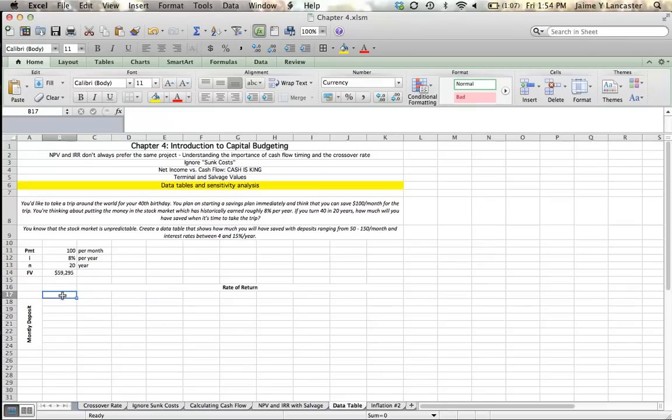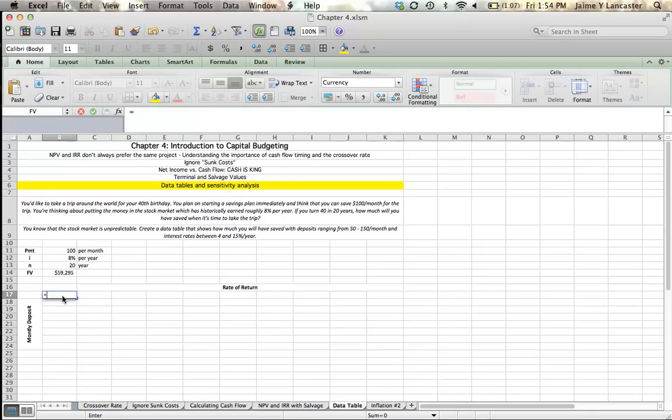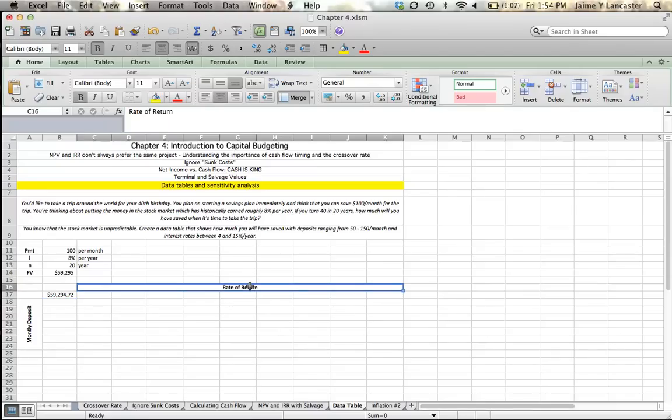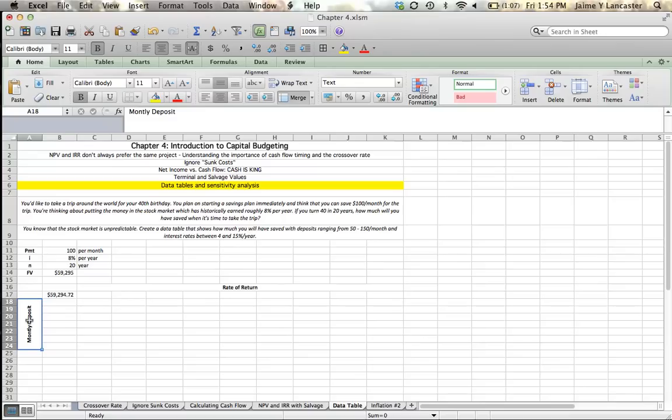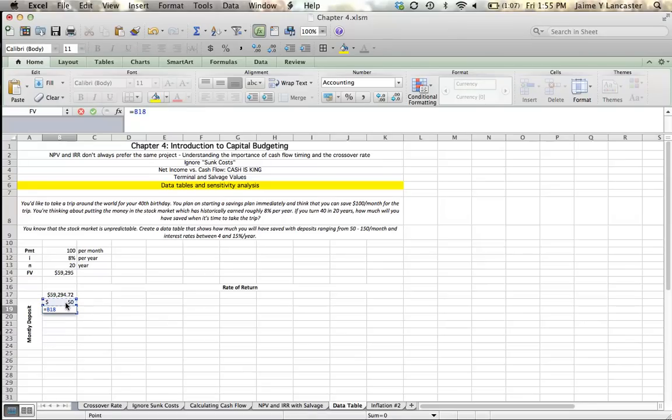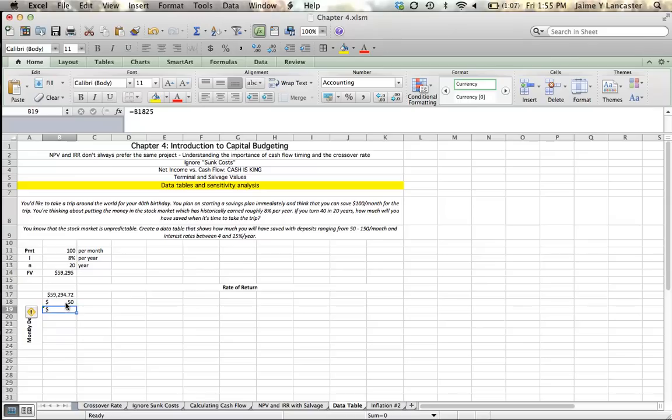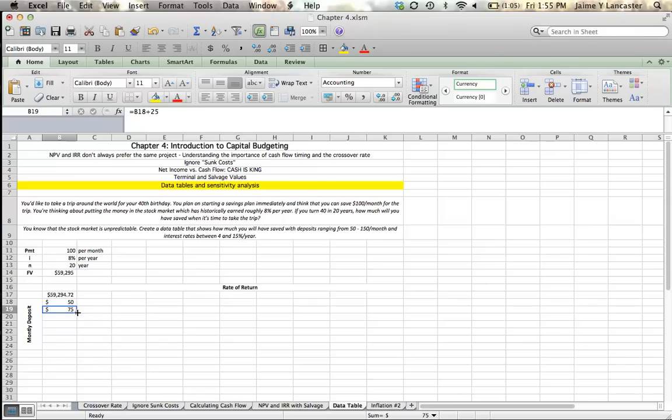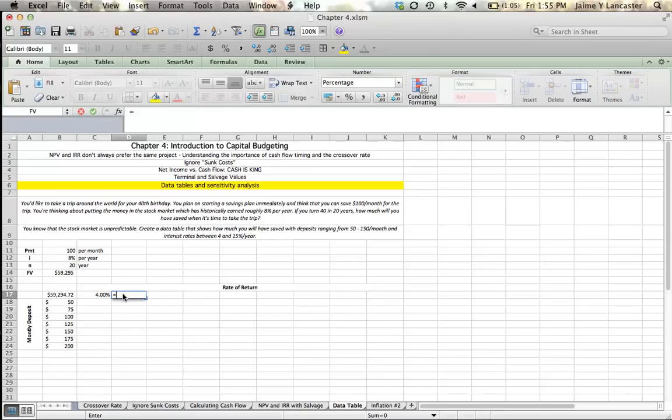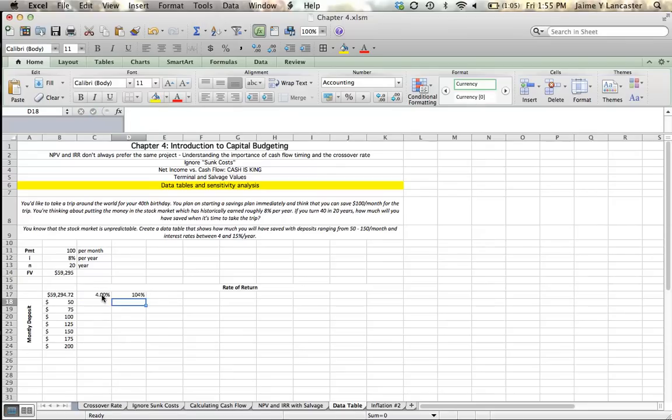What we're going to do first is go up to this top corner. So the first thing that you do when you're doing a data table is you make a cell reference in your corner. So in my top left-hand corner, I'm going to set it equal to my future value. And what I'm going to want to see is how that future value varies as a function of the rate of return that I earn and as a function of my monthly deposit. So for my monthly deposit, let's look at monthly deposits between $50 and $200 in $25 increments.